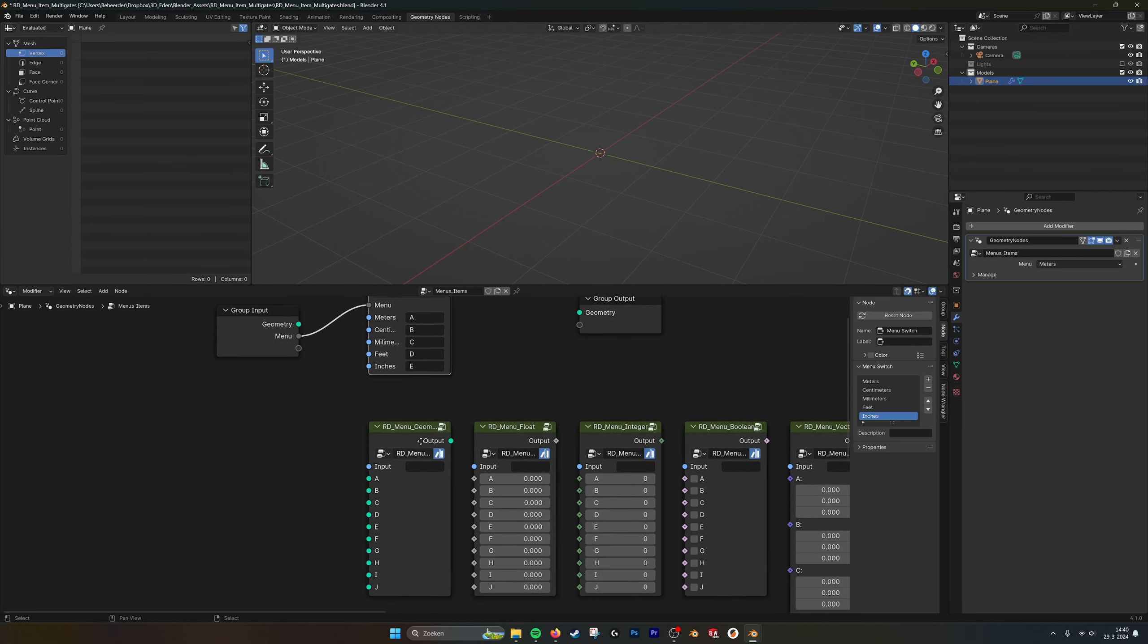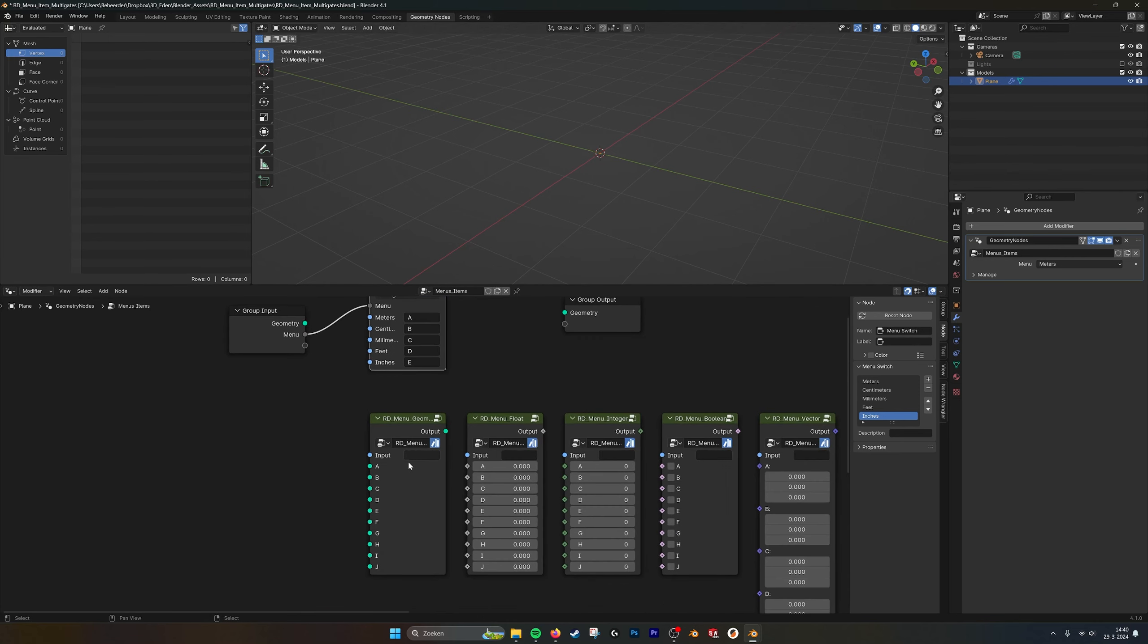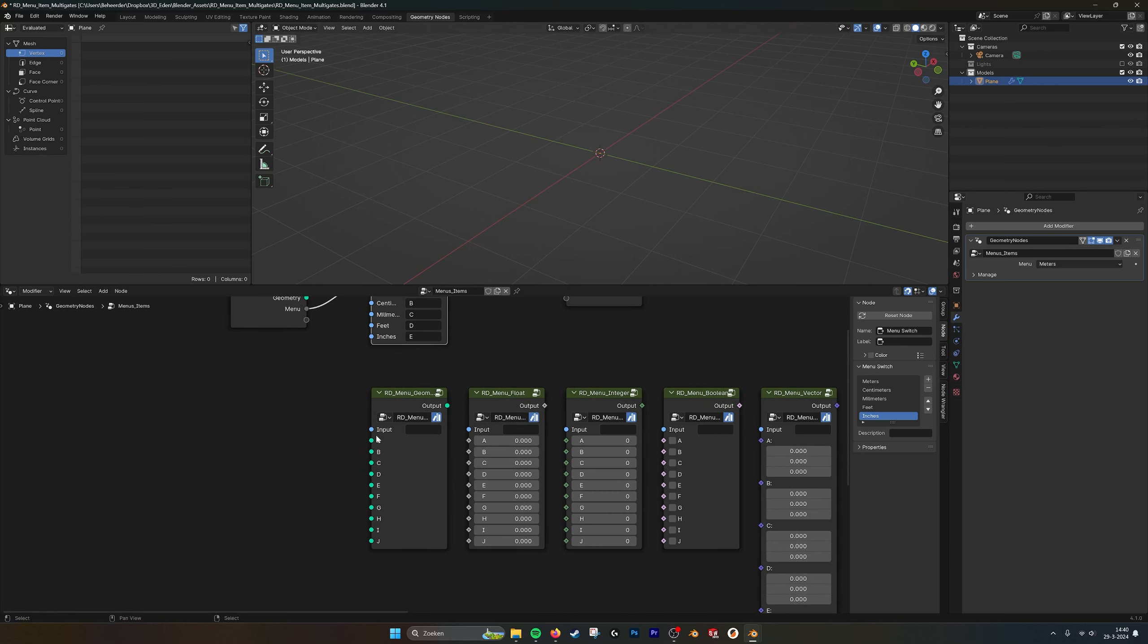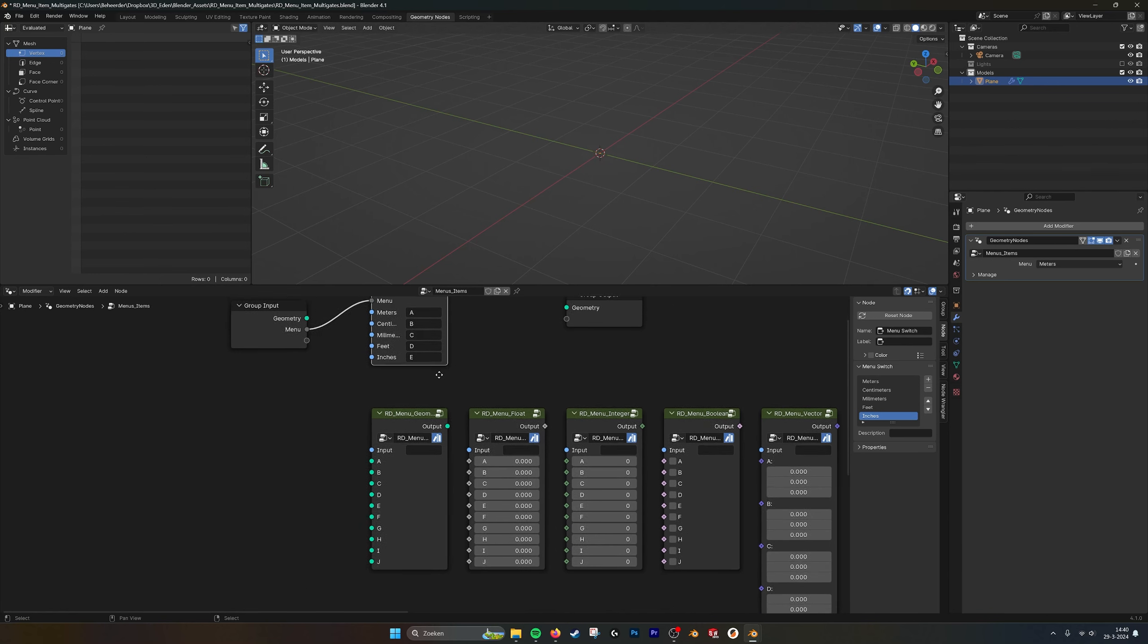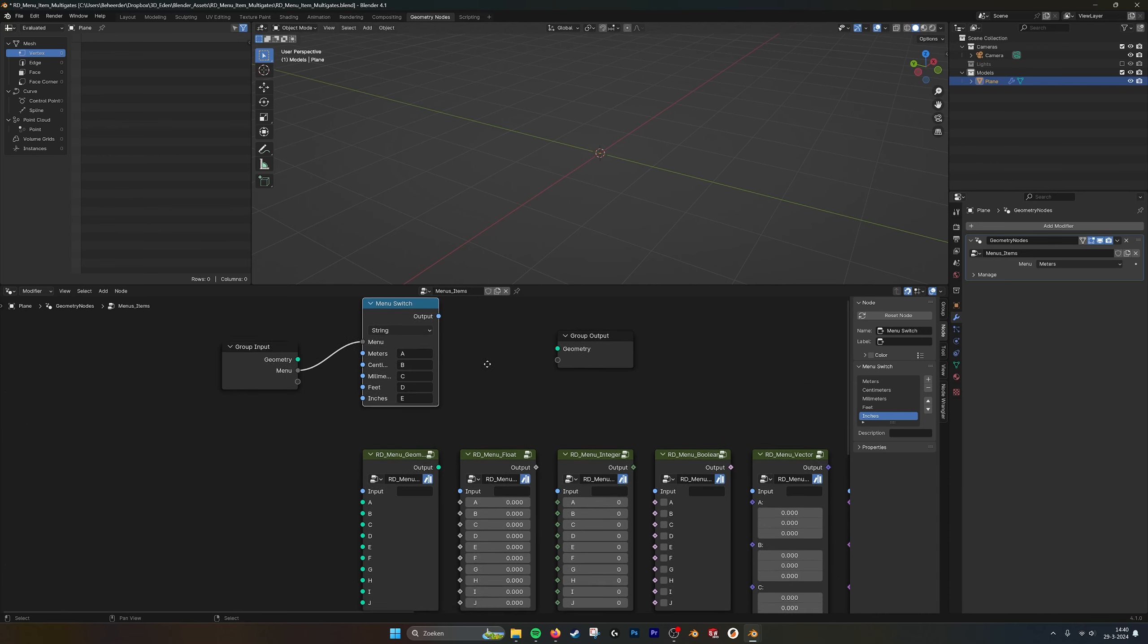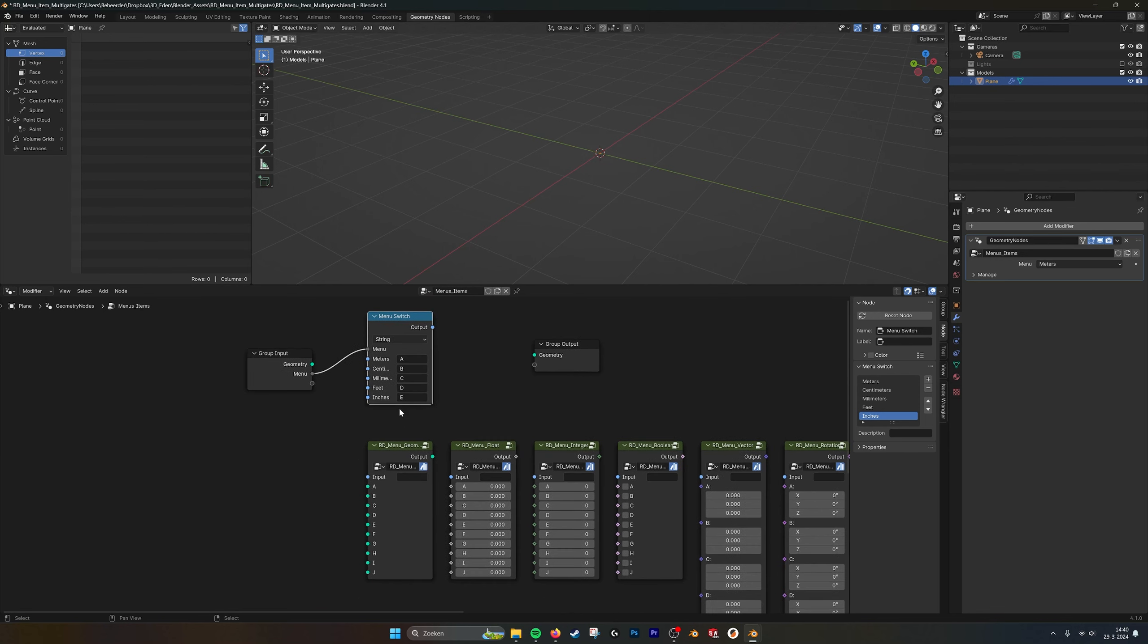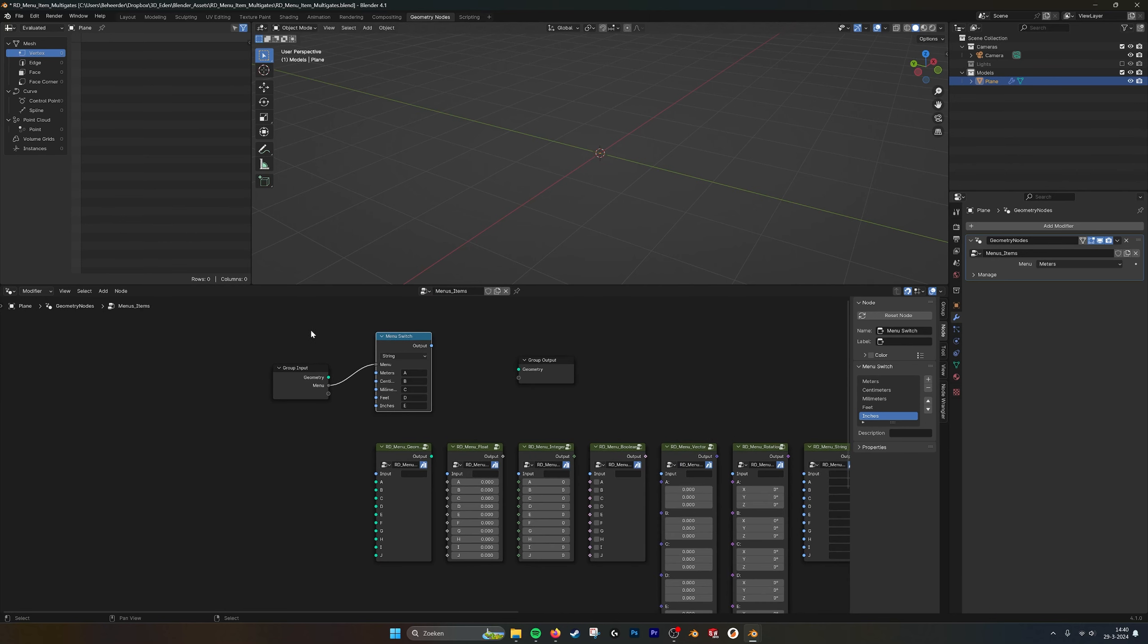Like all these switches, the multi gates, they have 10 inputs, A to J. And they correspond to these names as well. And this way you can have different inputs from one menu item.